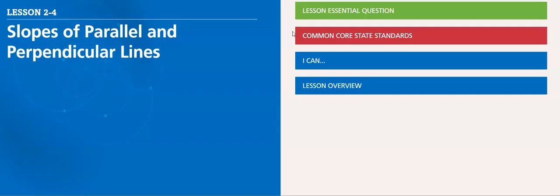Hello, my dear student. So we reach lesson two for slopes of parallel and perpendicular lines.